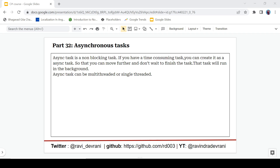Do not mix async task with multi-threading, because async task can be multi-threaded or single-threaded. Multi-threading is more about workers — the more workers or threads you have, the more quickly your task will be completed. But asynchronous task is just a normal task that will not block. It runs in the background and you can move further in your code and execute other parts until that task gets finished.